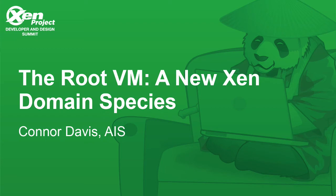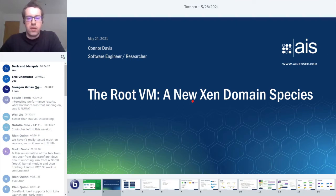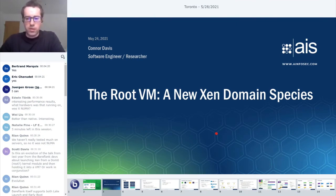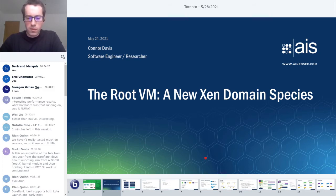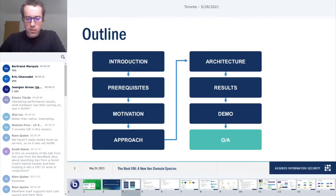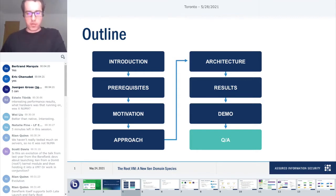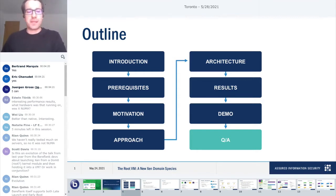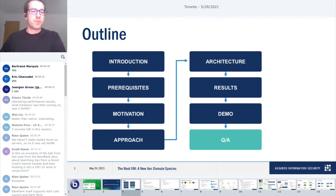Thank you for joining my talk on the RootVN, a new in-domain species. My name's Connor Davis, and there's quite a bit of material, so please hold off questions until the end. There should be plenty of time. It looks like the animations are not going to work, so some of these slides will be a bit busy. We'll start from left and go right on each slide.